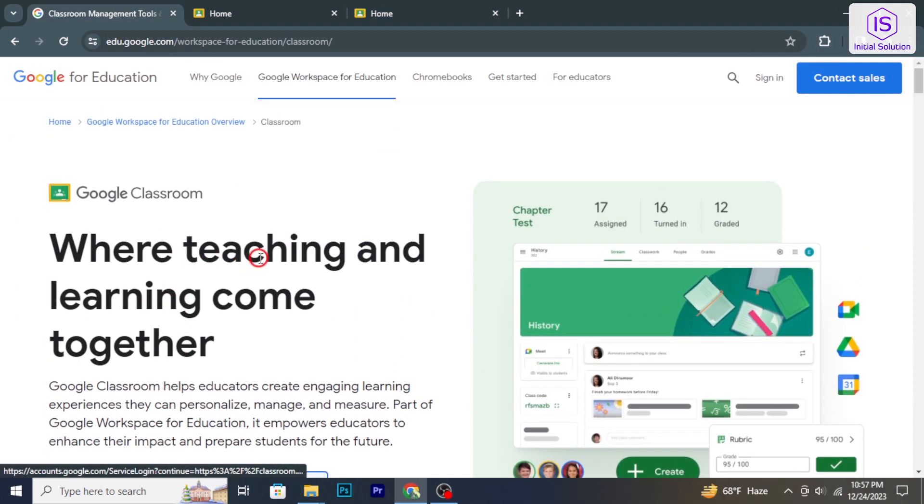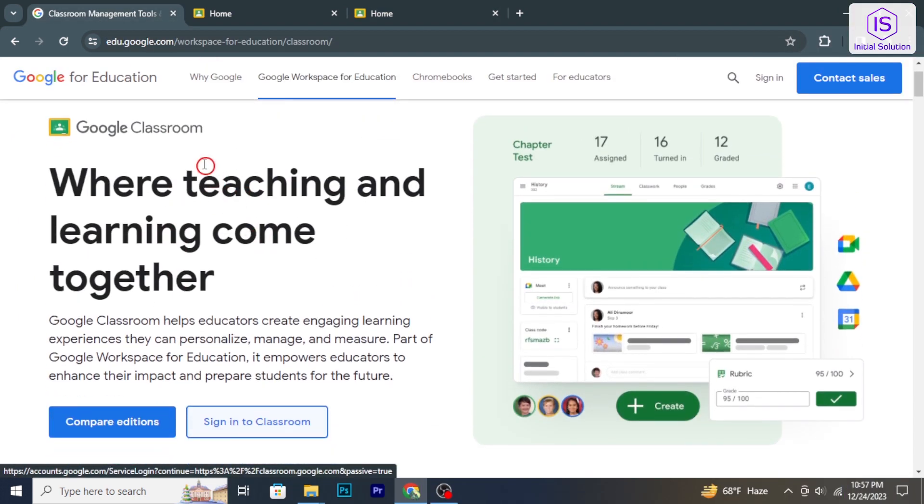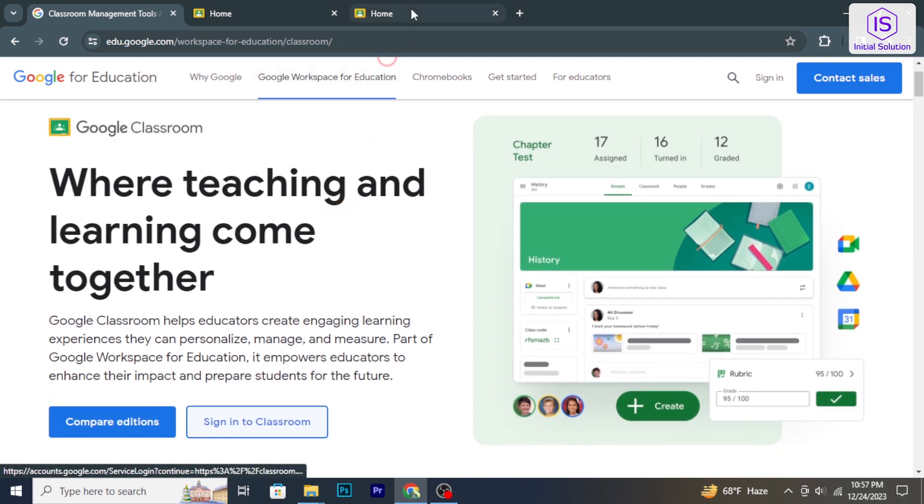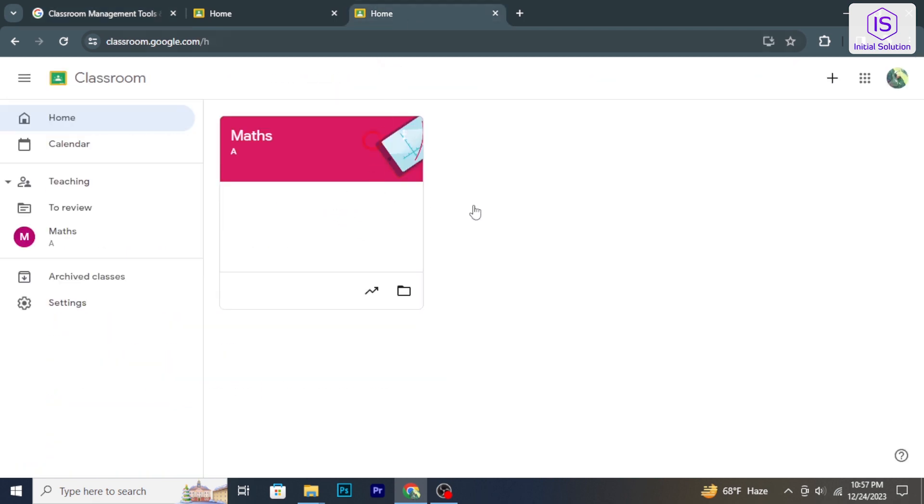At first, go to classroom.google.com using your web browser. In the top right corner, click on the plus icon.